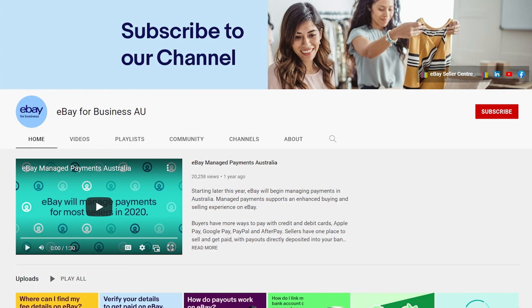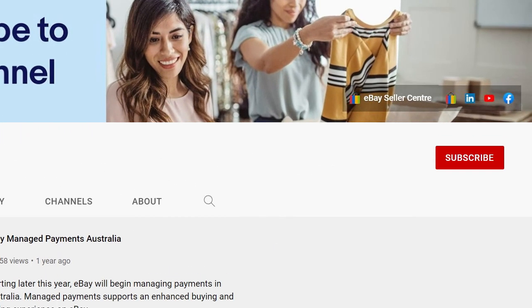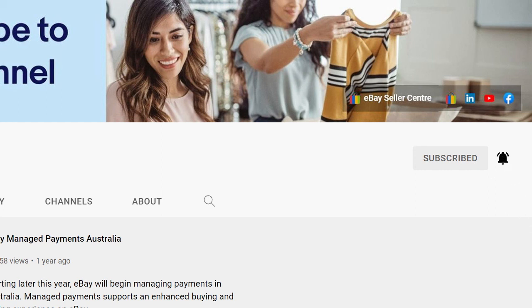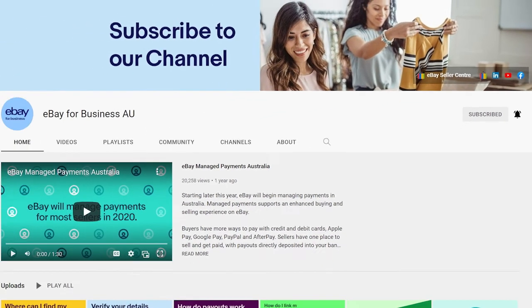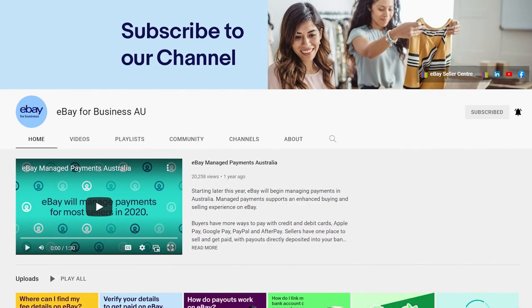Get more tips and guidance from the eBay team by subscribing to our channel and clicking the bell icon to enable notifications. Then YouTube will let you know when we post new videos so you never miss out.